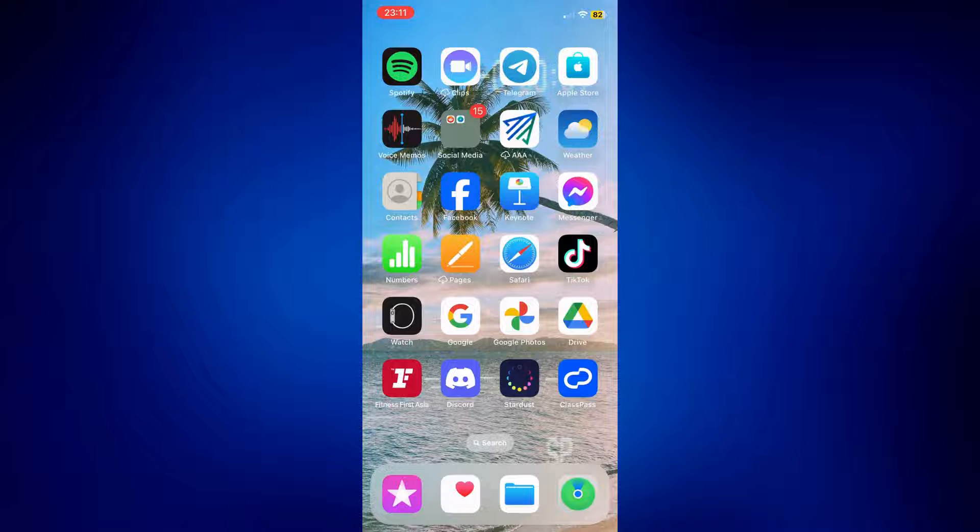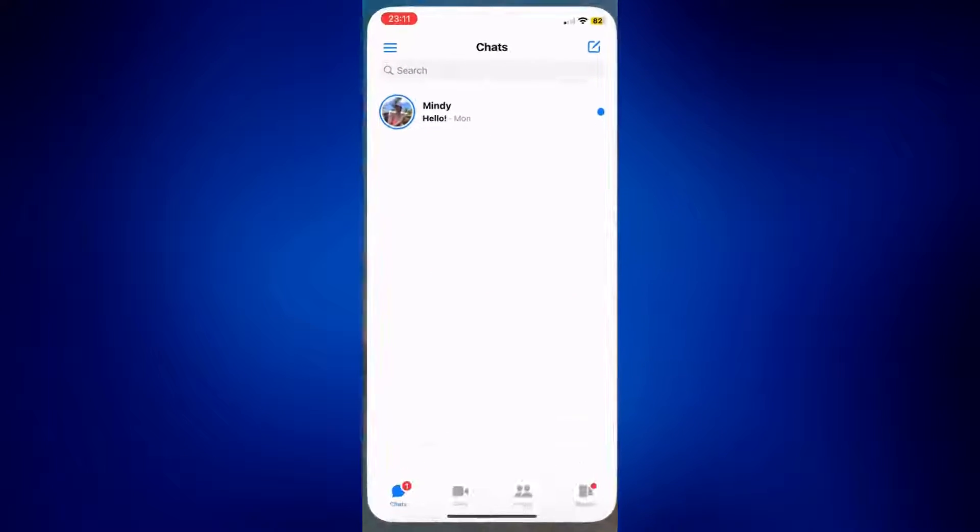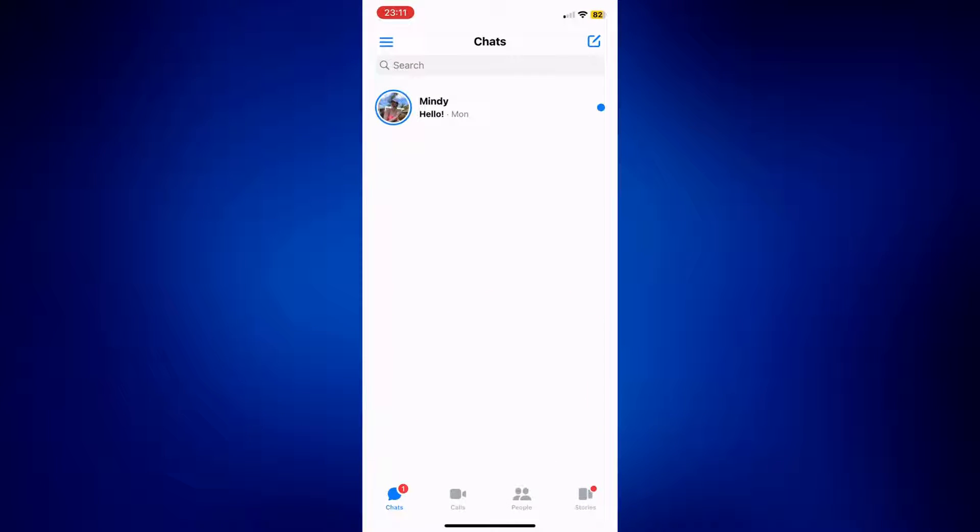To get started, let's open the Facebook Messenger app. Once you open it, you should be on the chats page where you can see all your messages.